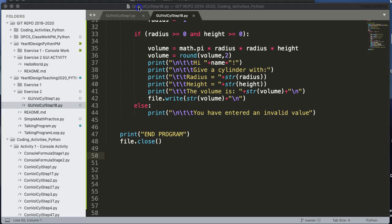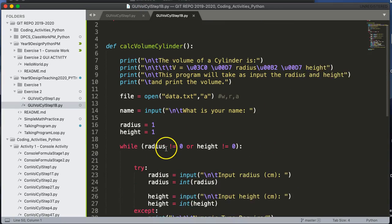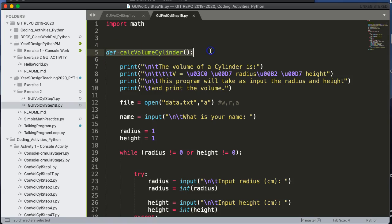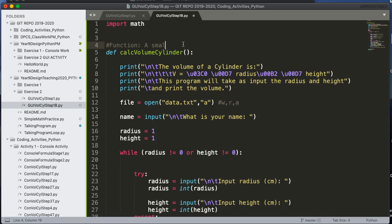The reason why nothing happens is because I've taken all of the code and put it inside a function. So a function is a small segment of code that can be called upon and run.